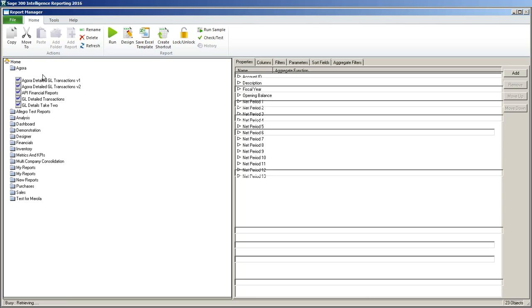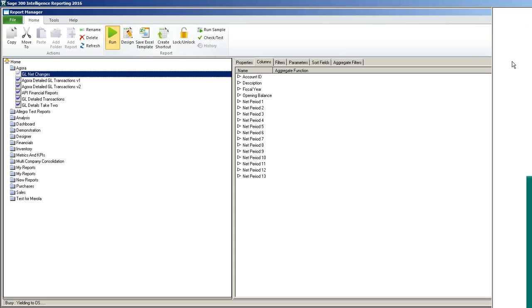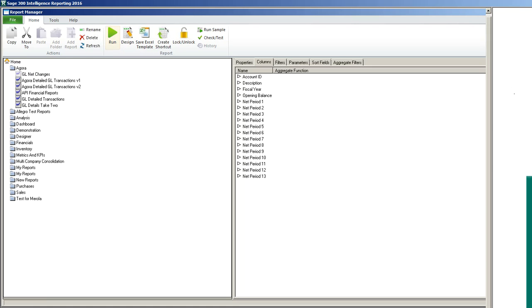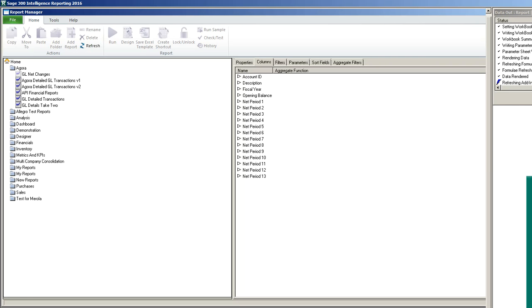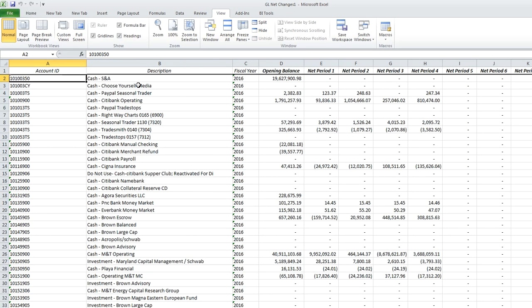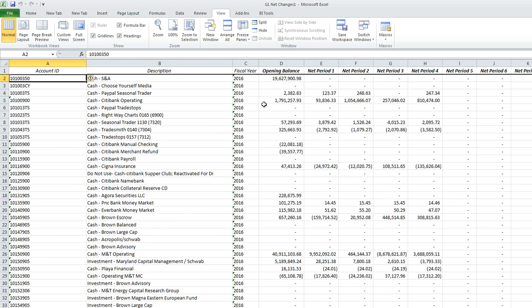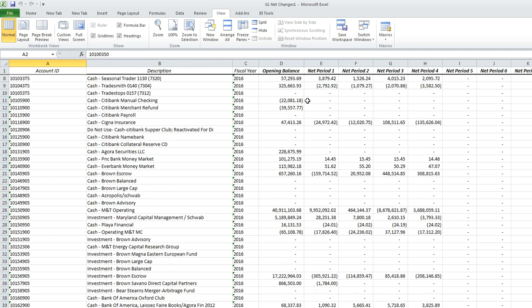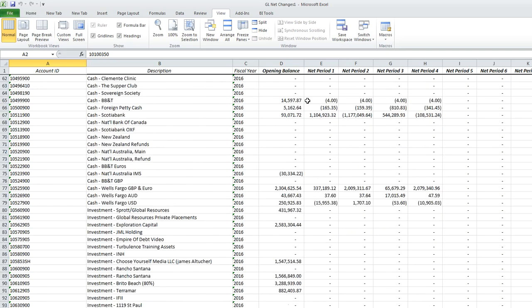GL net changes, I'll hit run. I'll accept the default fiscal year and let it run out. And you will see that the formatting changes that I made with the frozen titles, the comma format and the heading, all now remain.